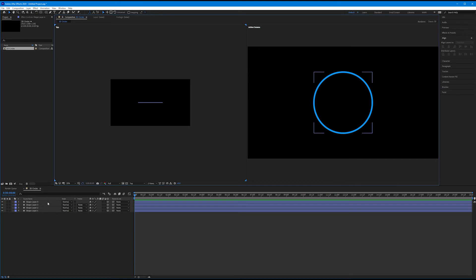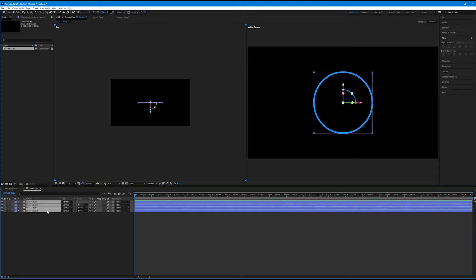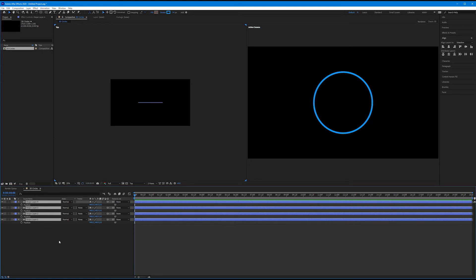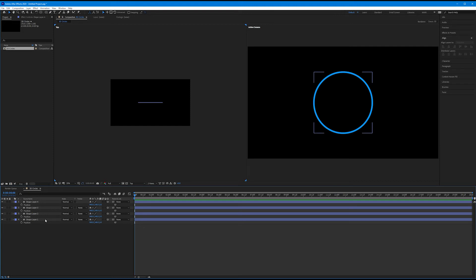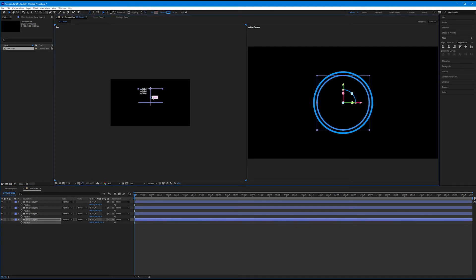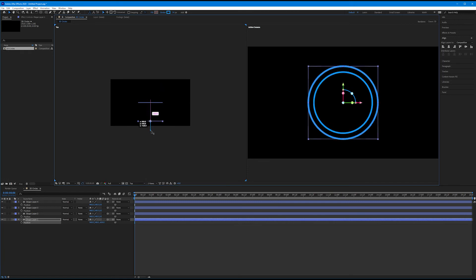So I'm going to come down, and I'm going to grab all four of my shape layers, and I'm going to hit P on the keyboard. Now I could come and control the Z space with our sliders, or I could select it and grab the Z arrow, the blue arrow, and position it in Z space. Either work.